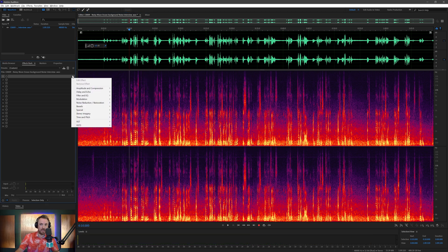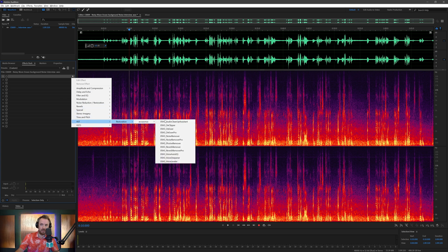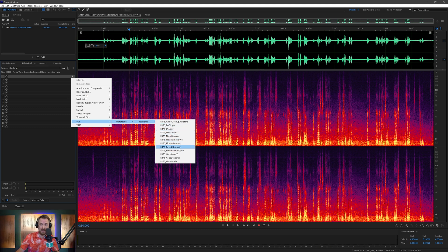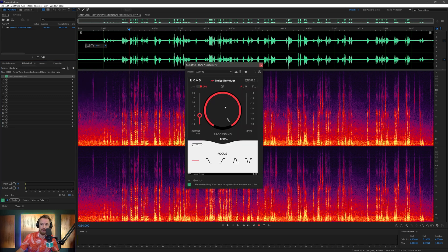So in the effects rack here for this waveform, I'm going to go into my VST plugins, Restoration from Accusonus. These are all the noise restoration plugins you get. Some that remove reverb and echo, some that de-ess, some that declip distorted audio. Tons of good stuff in this package. But I'm going to use the noise remover here.